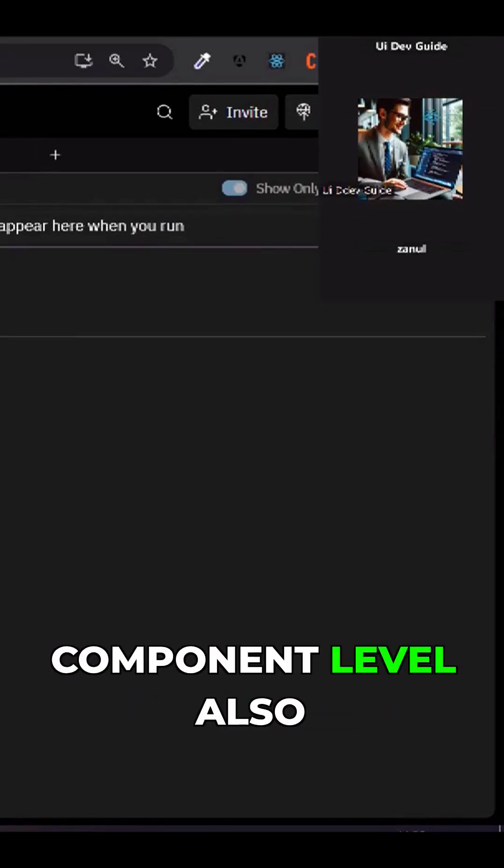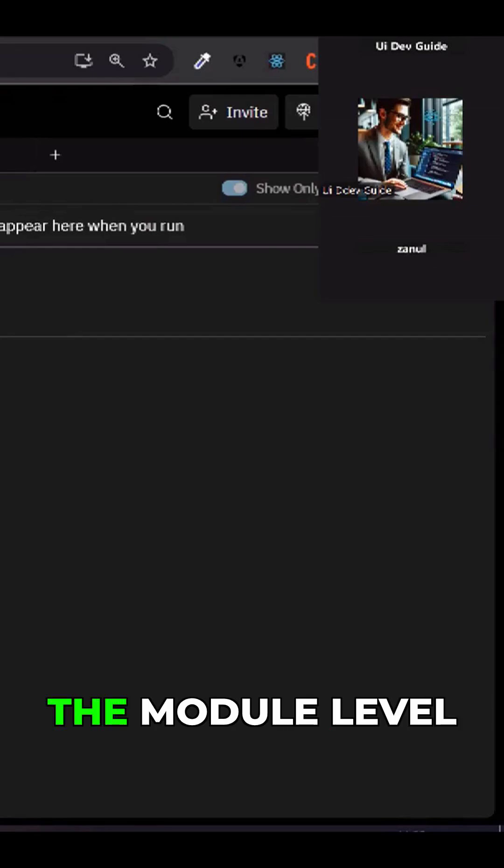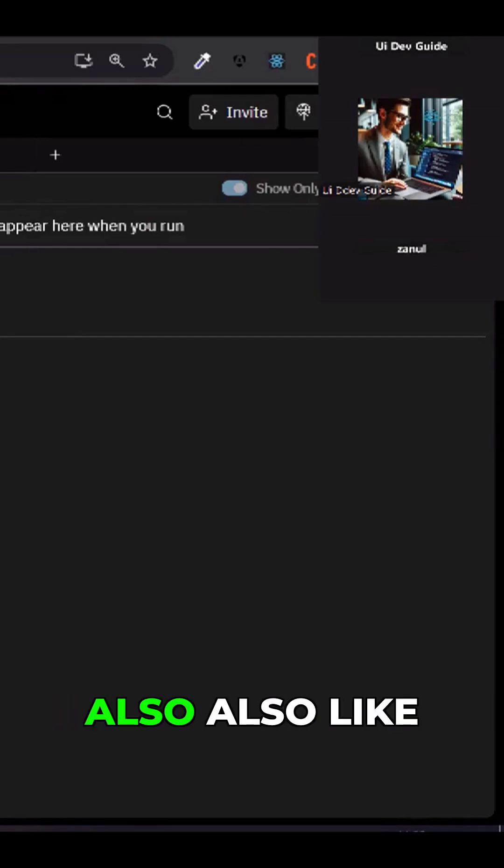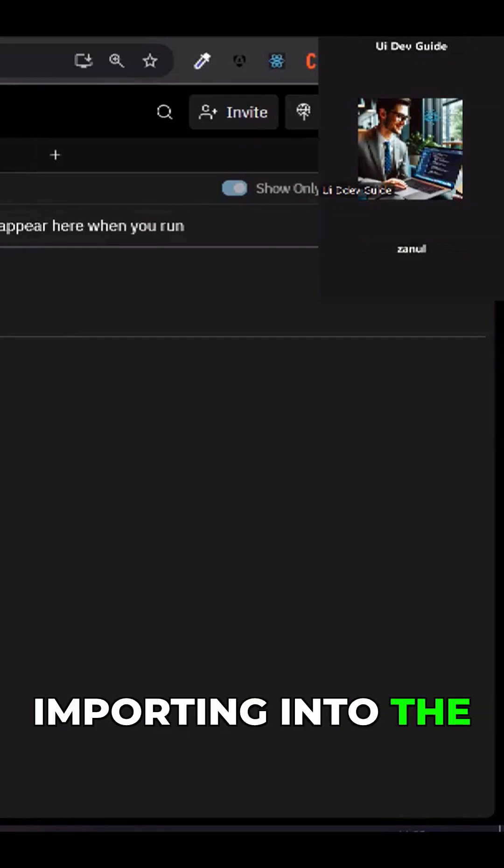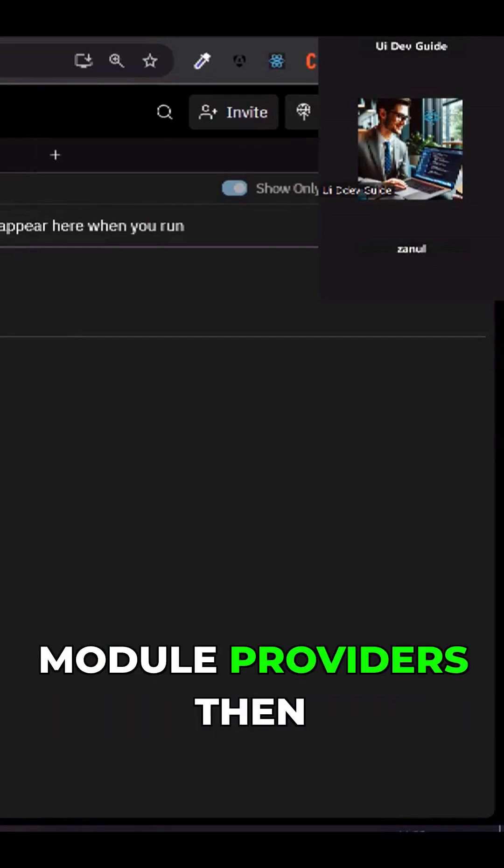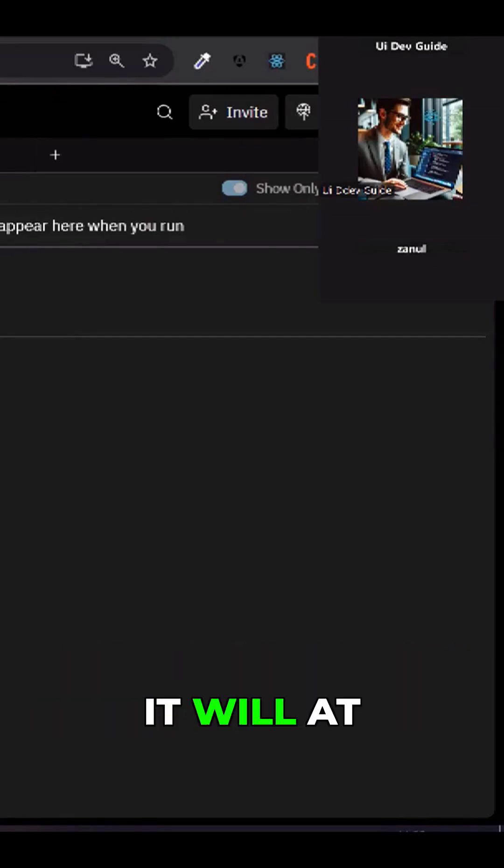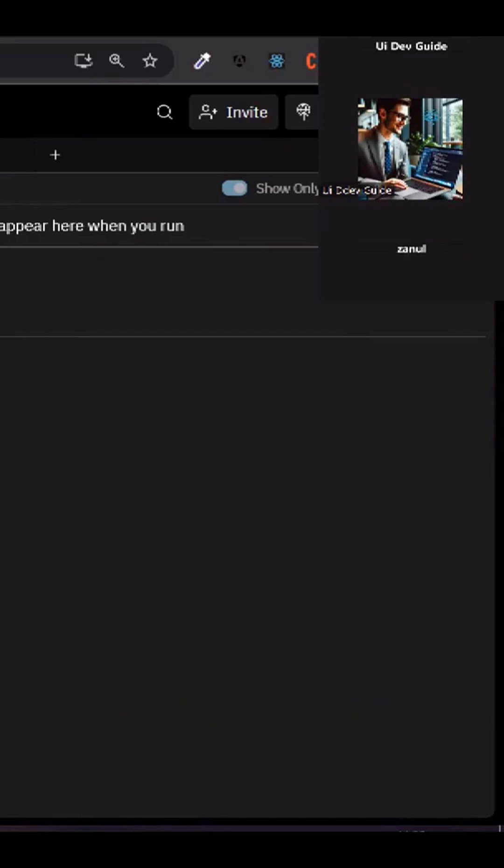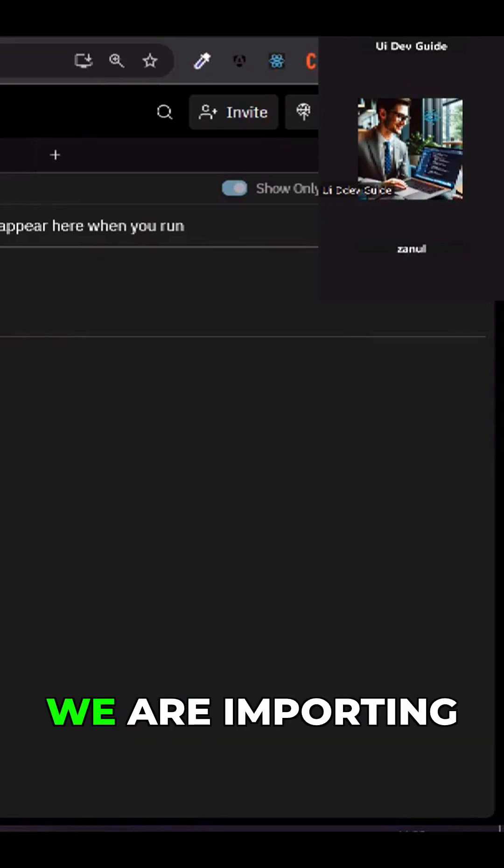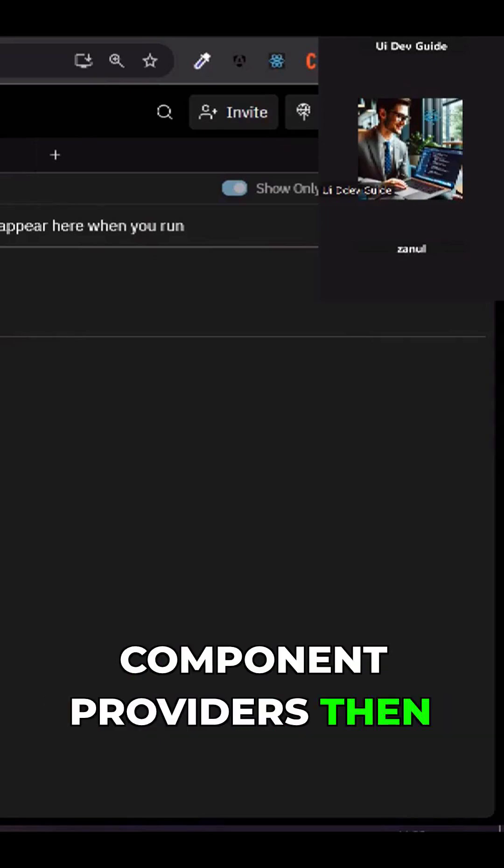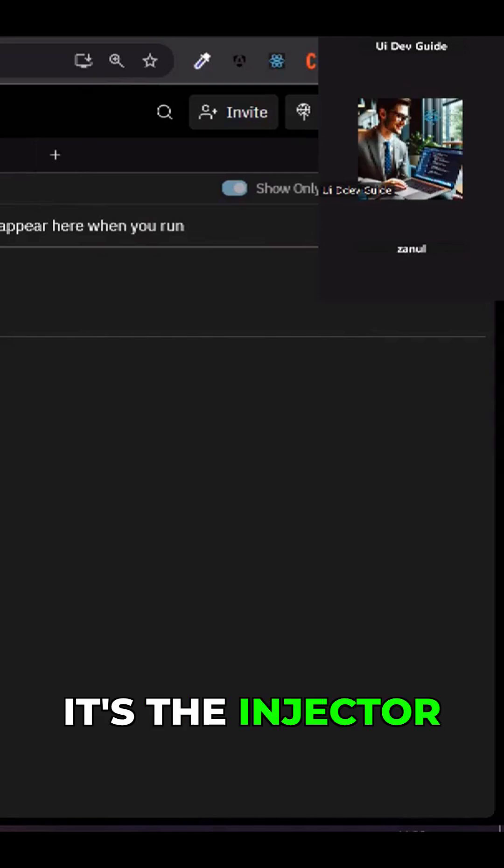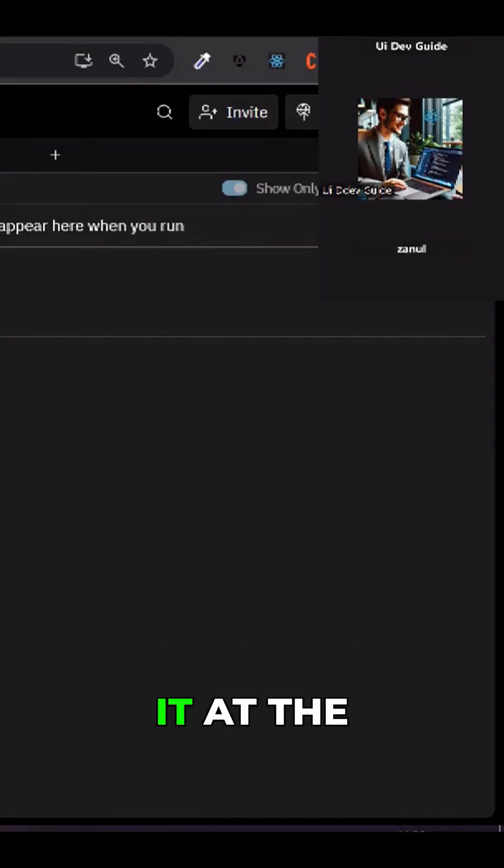We can also do it at the component level and at the module level. If we are importing into the module providers, then it will add the module level. If we are importing into the component providers, then it injects the reference at the component level.